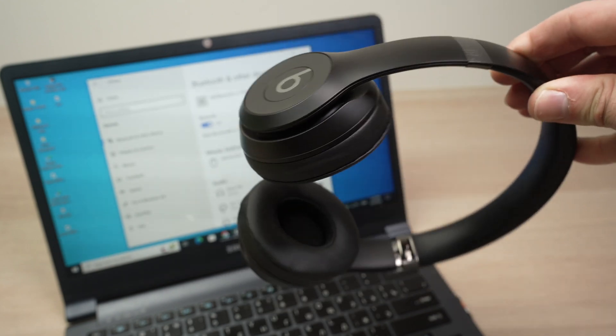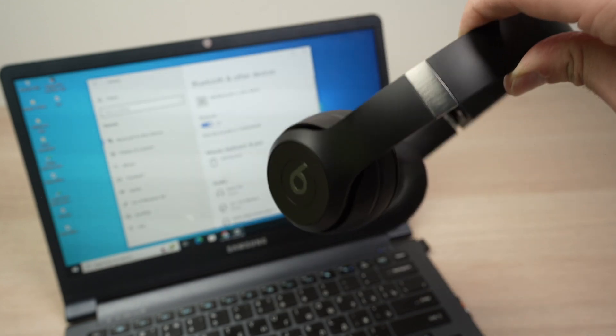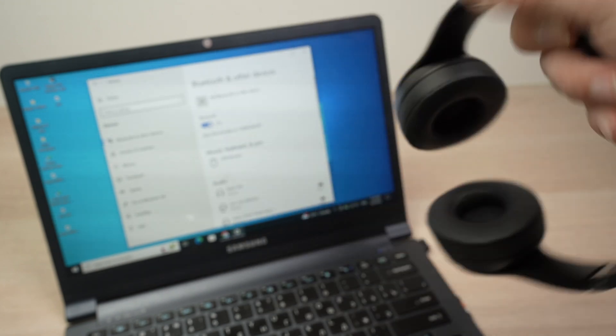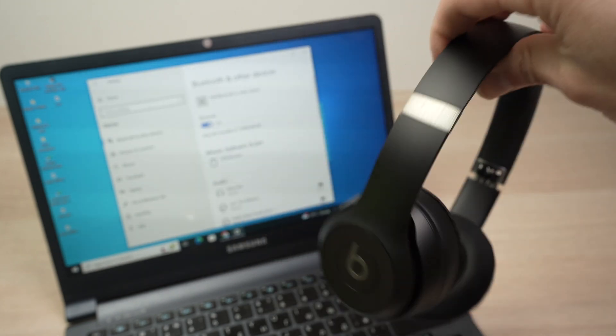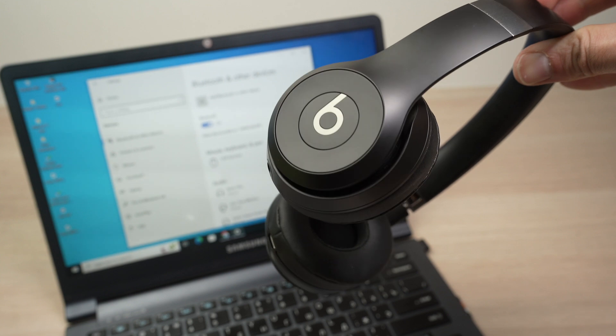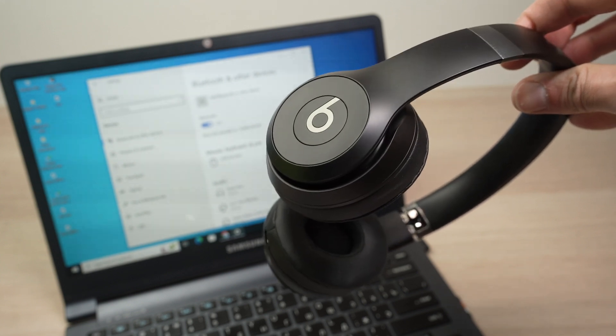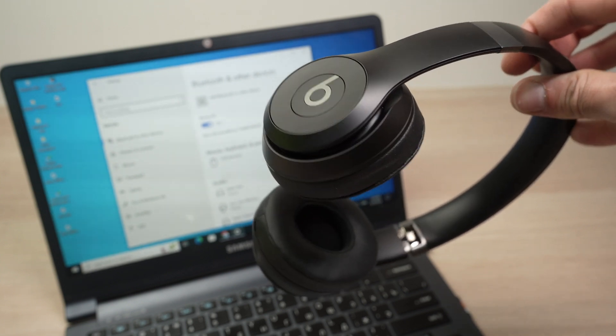In this video, I'll show you how to connect your Beats Solo 4 to your PC computer. Very easy. Let's get started right now.